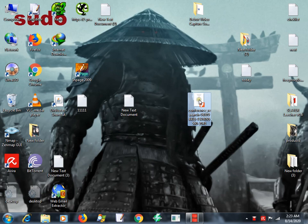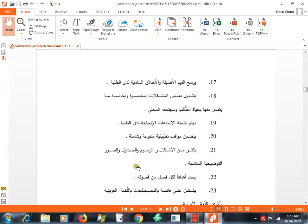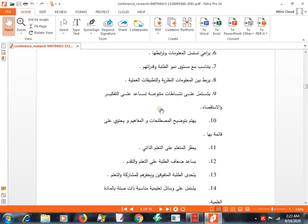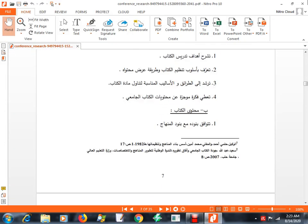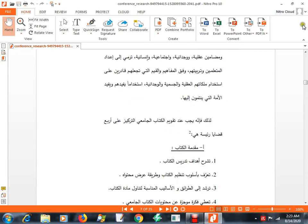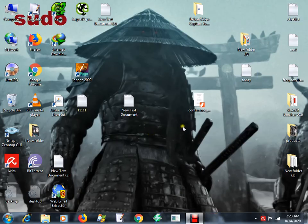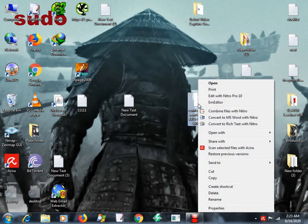So here is a PDF file which is in Arabic language. I have installed some PDF readers. As you can see, I don't know what file is that and what it says.